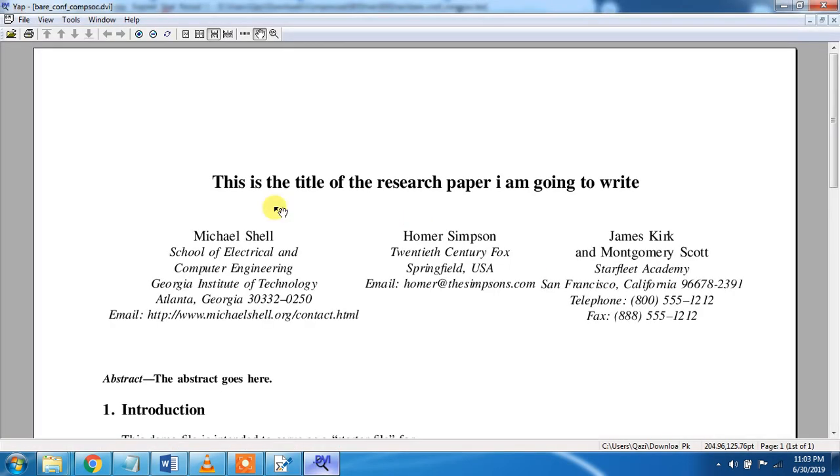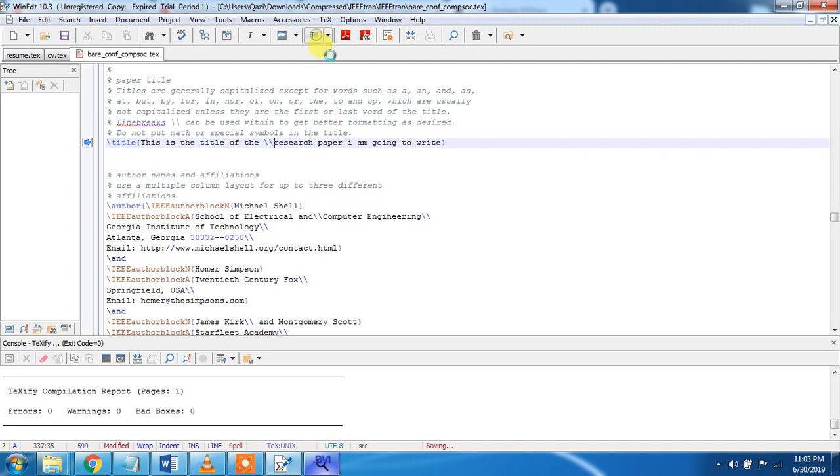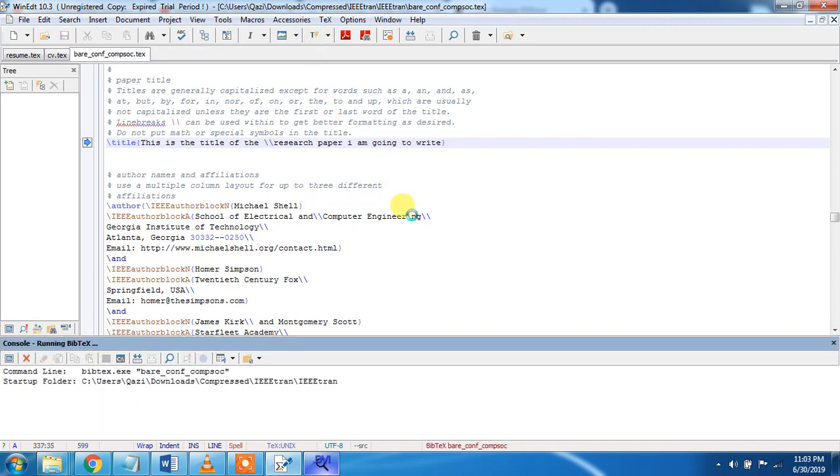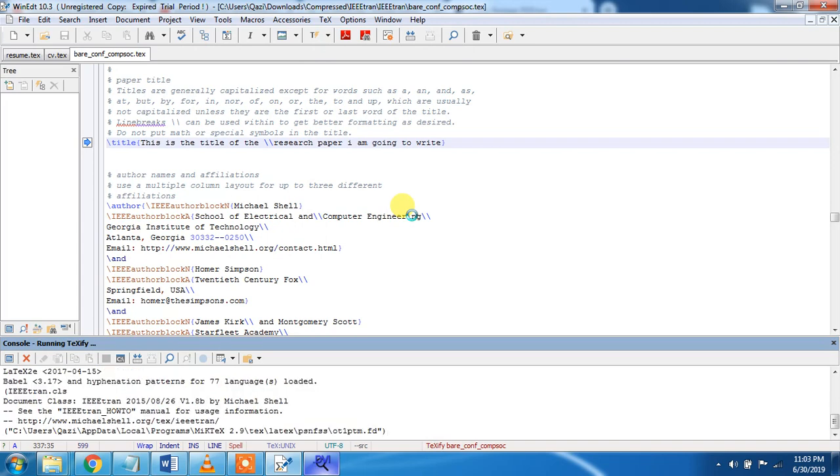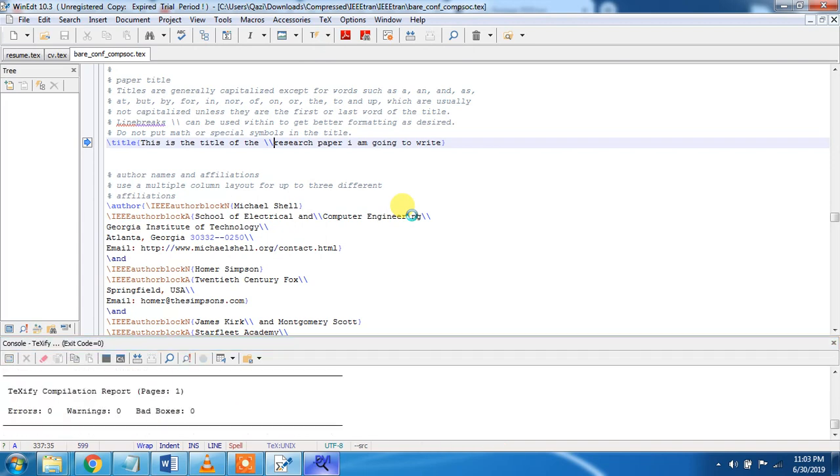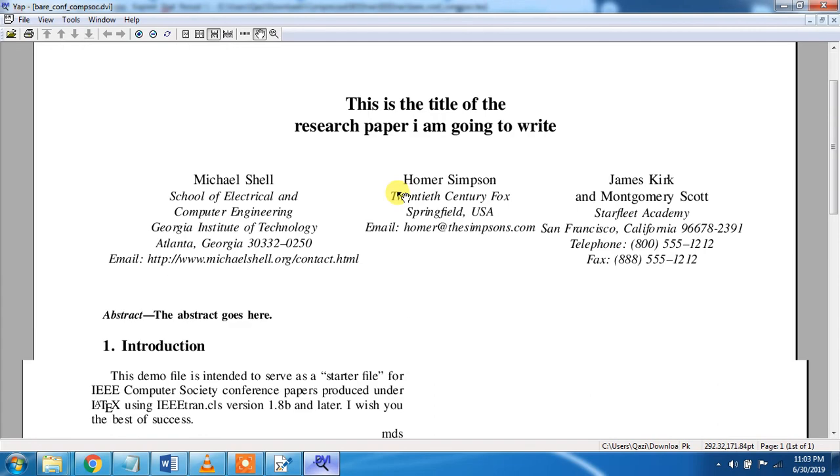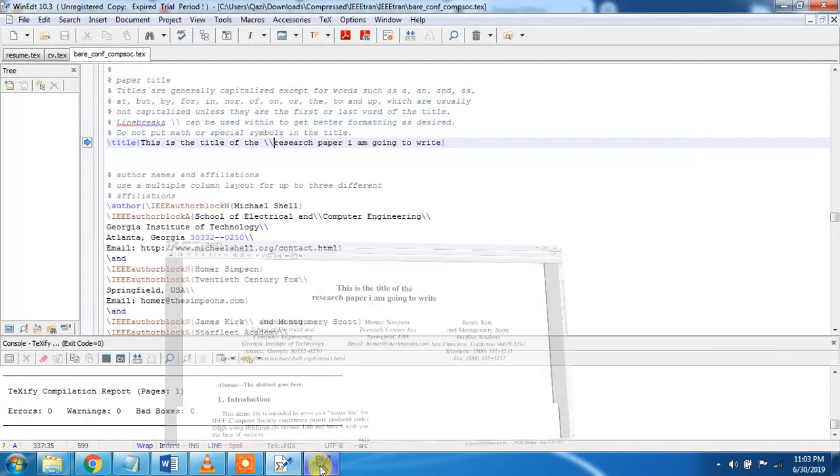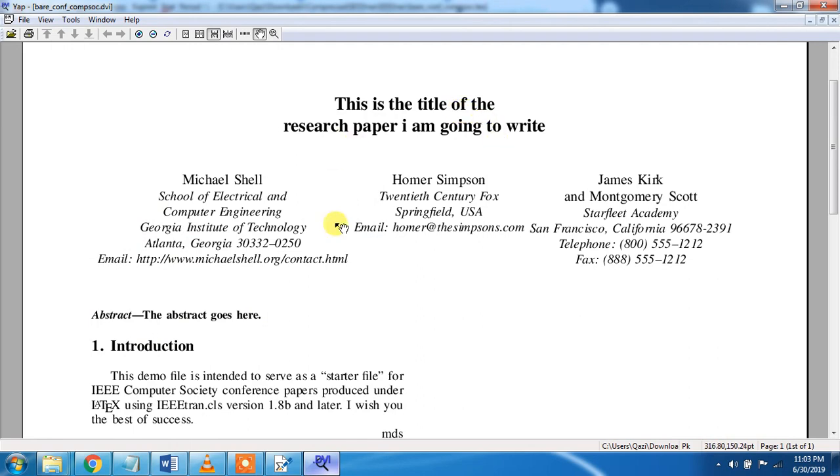We can also break it in two if you see. We will do this like double forward slashes and run it again. So it will appear like this, you see. With the title of the research paper I am going to write it.